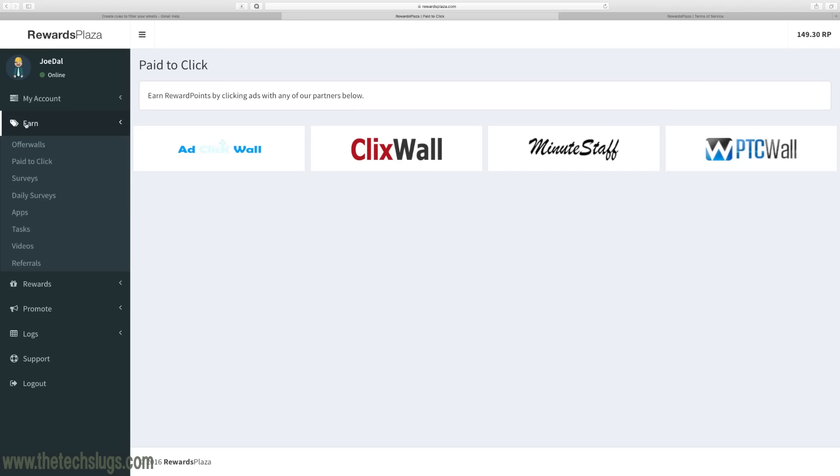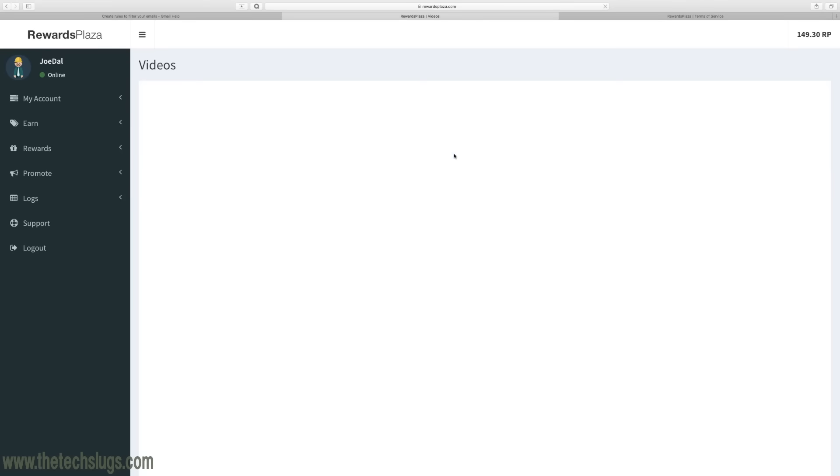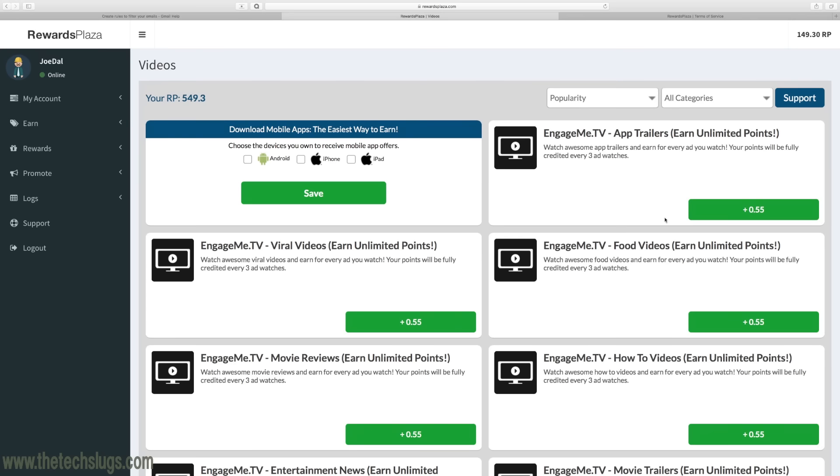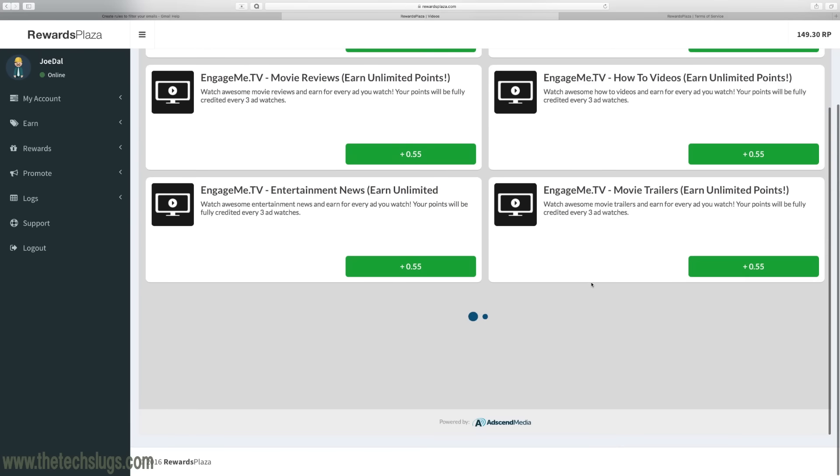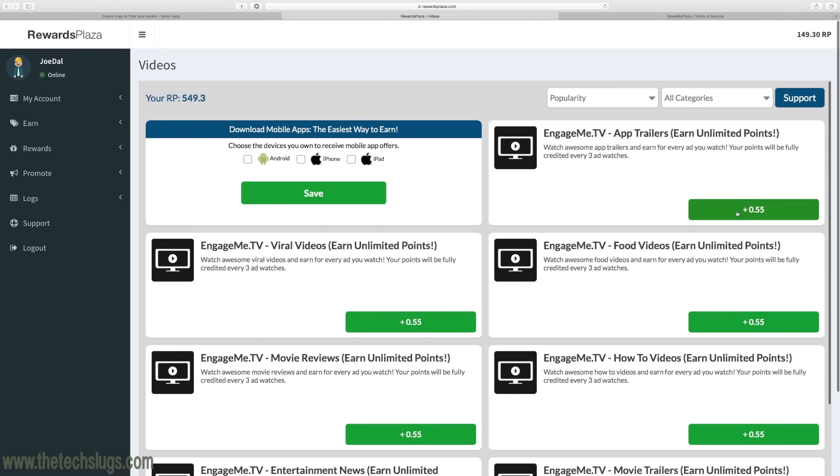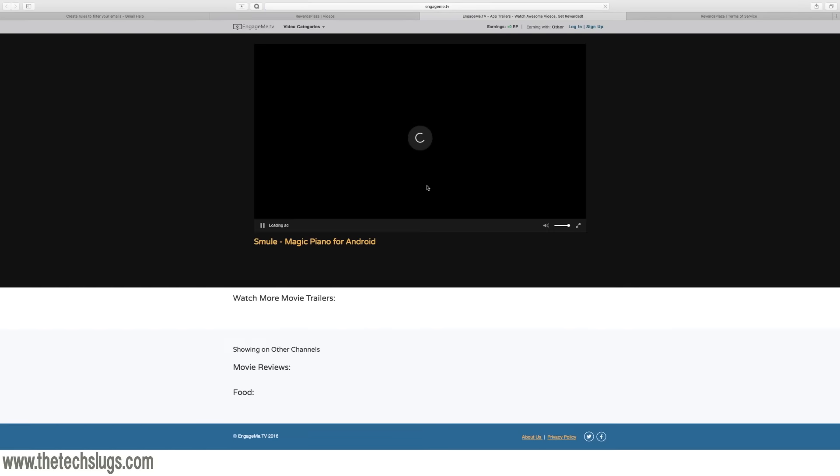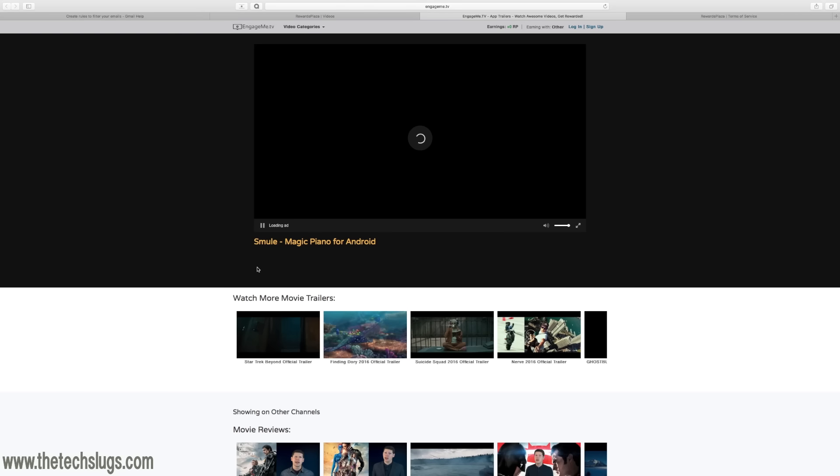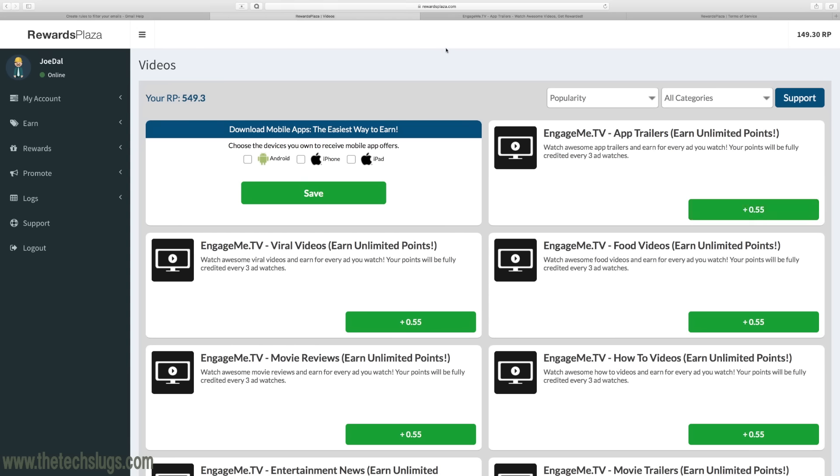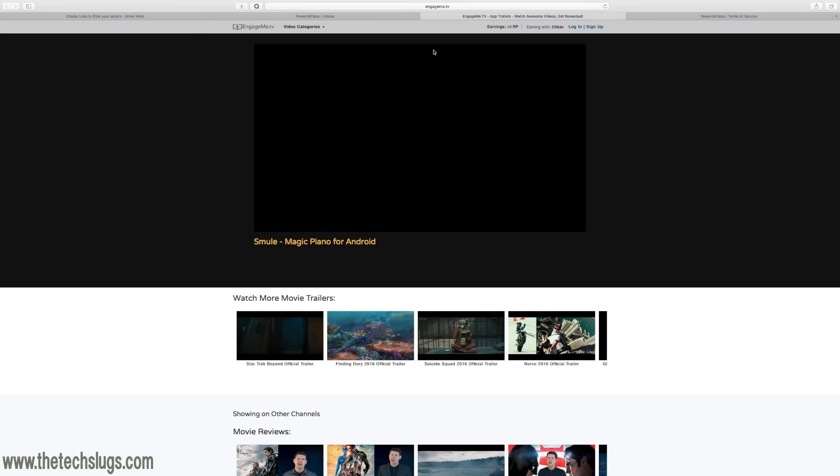For earning one dollar a day, here is what I recommend you do and this seemed to be the best thing we have on RewardsPlaza for minimal effort. It is mostly passive. Under the video section they have a bunch of EngageMe TV offers. You can go here and earn under EngageMe TV. It's going to put reward points in your balance. After three you get 0.55 and with that going all the time, that's how my earning log was based. You'll earn about a dollar a day.